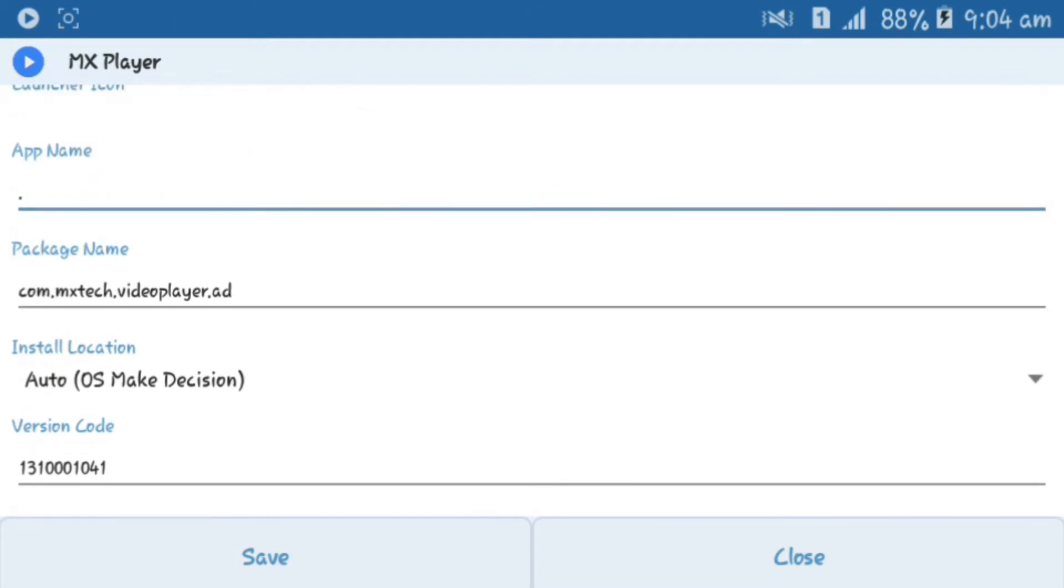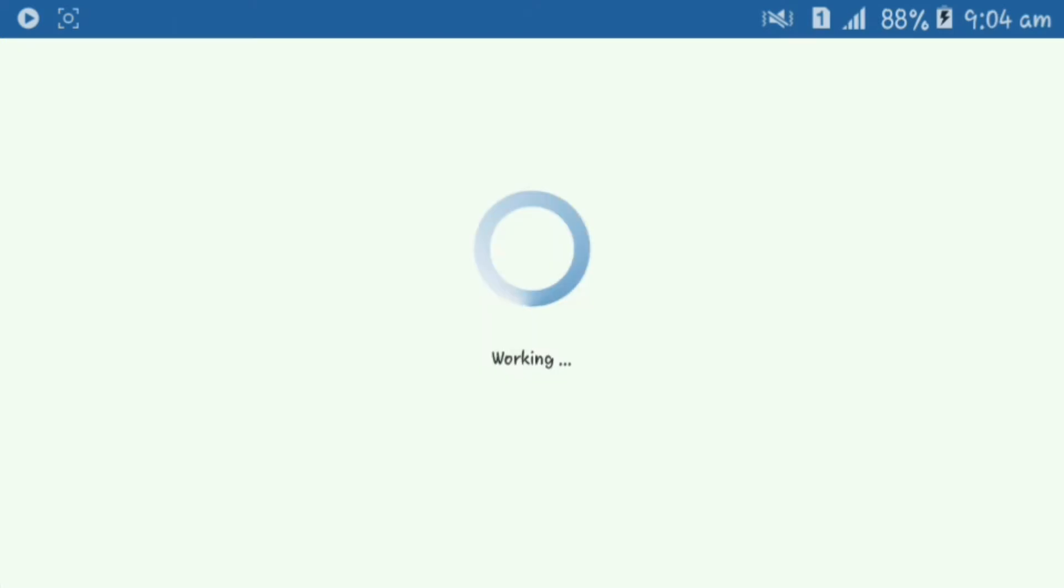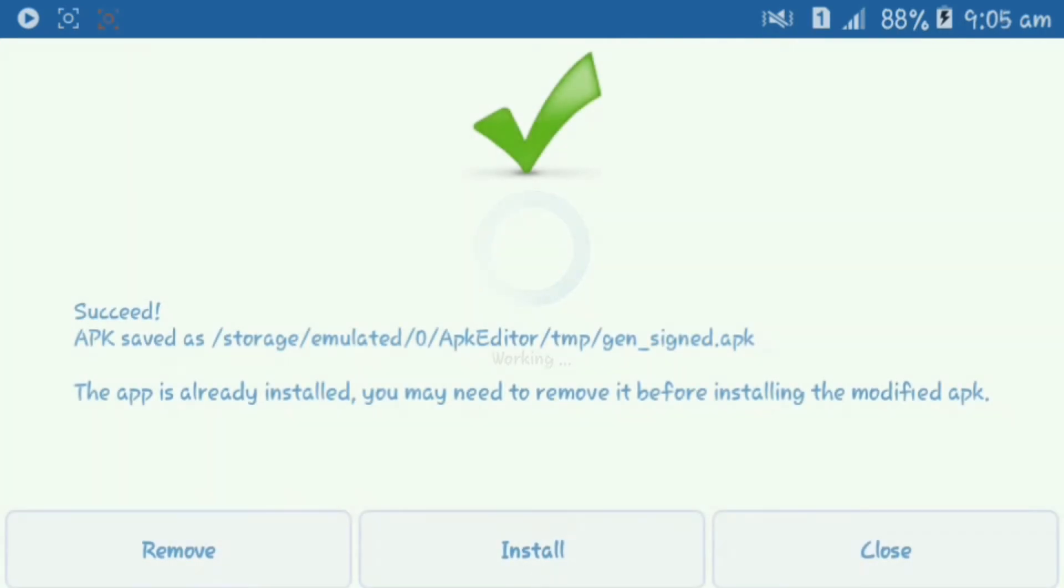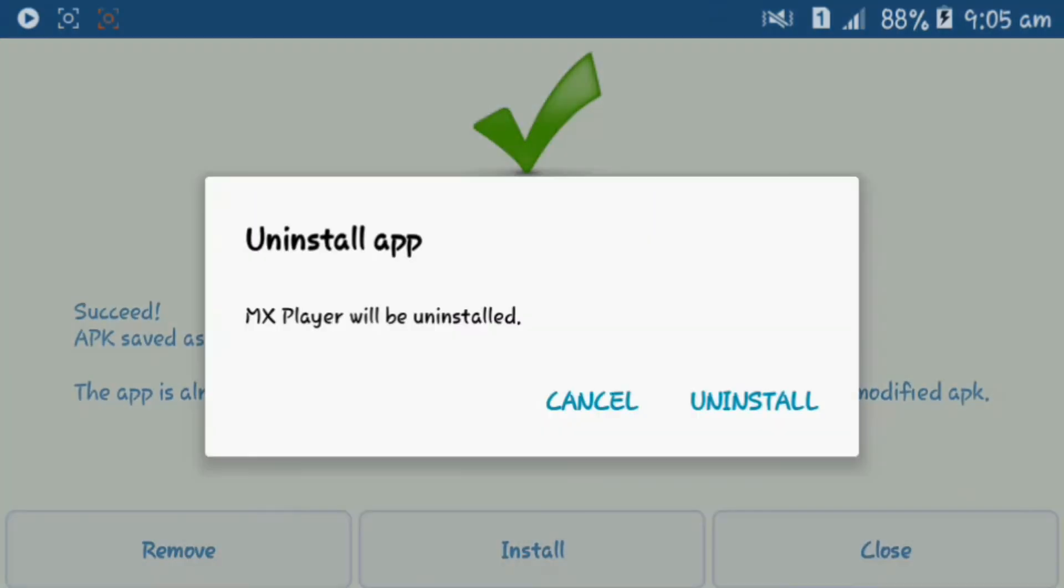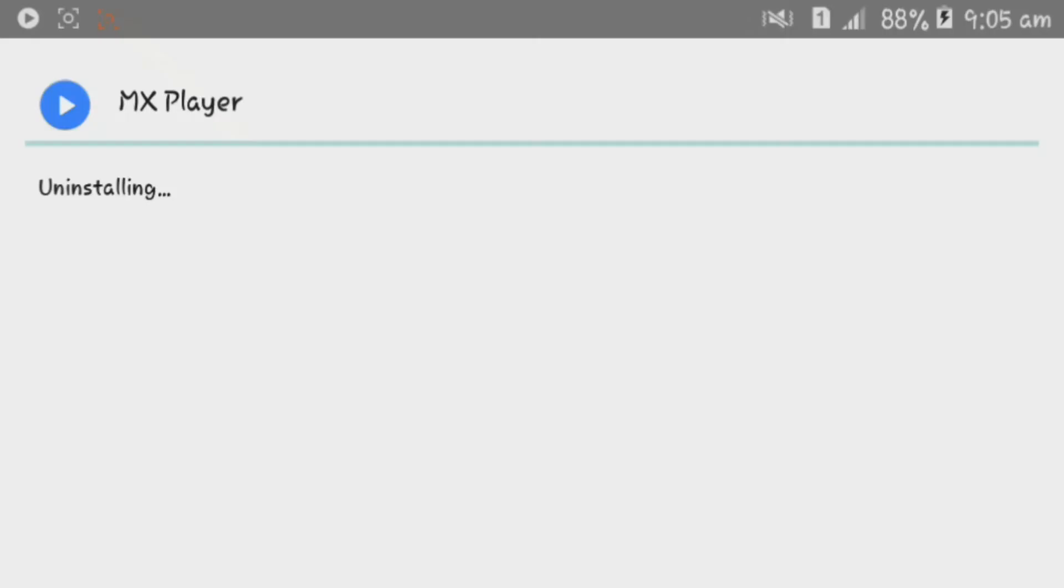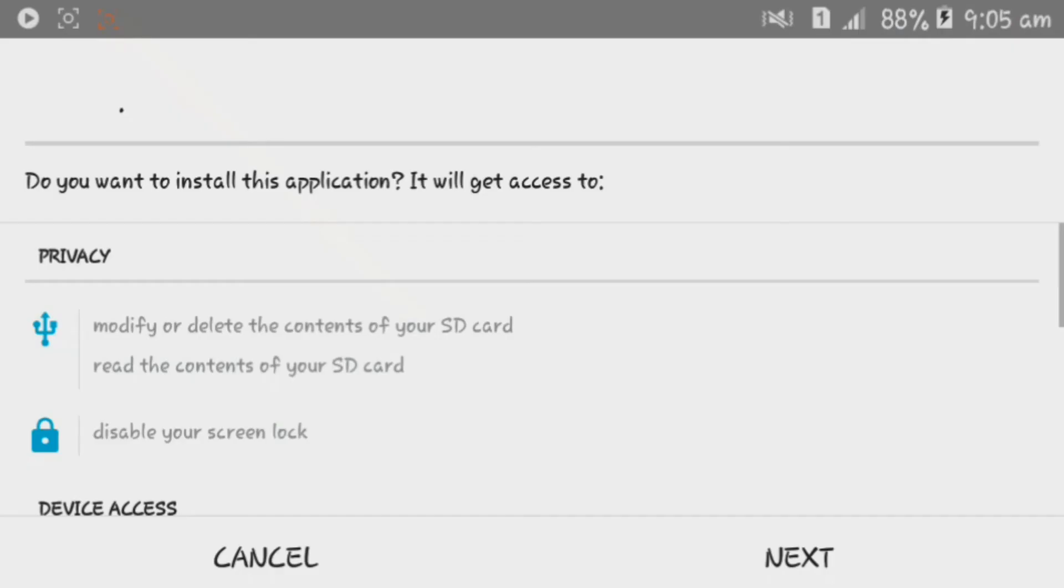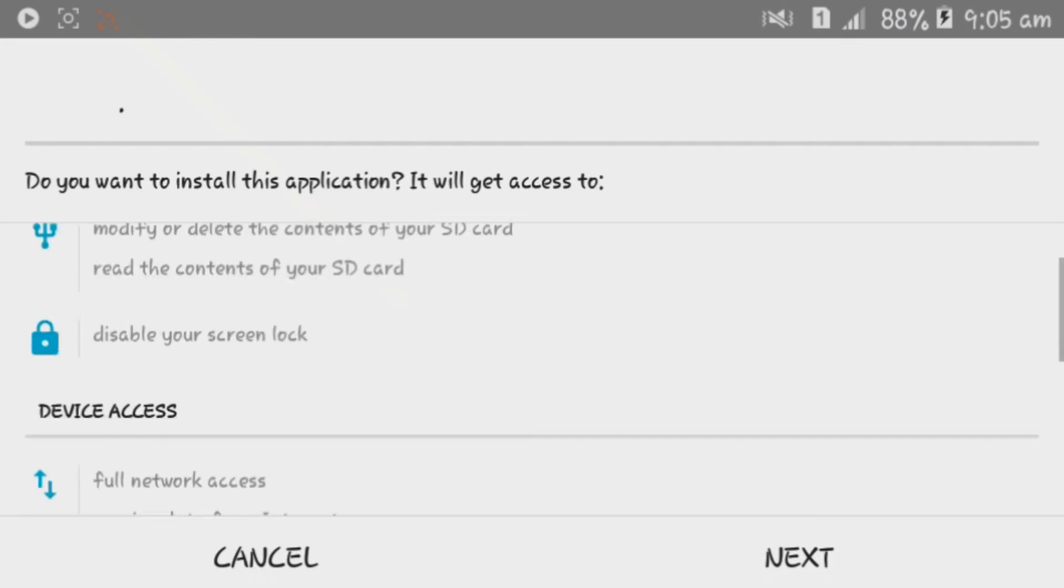Now click on save application and the application file will be saved in your file manager after one or two minutes. Wait for some time. You guys can see the application is saved in my file manager. Now you should uninstall the original one and install the duplicate one which we created using the APK editor.